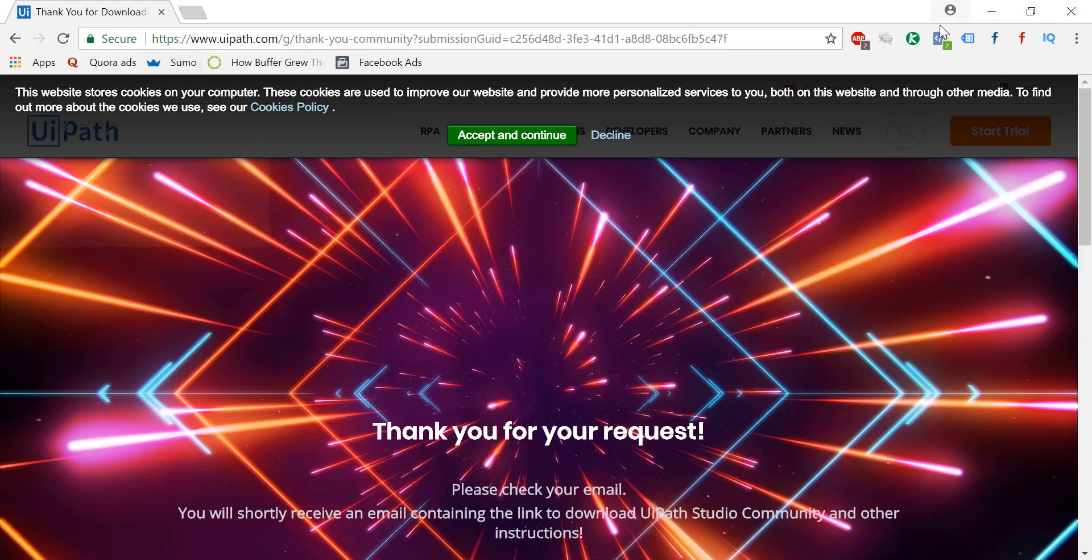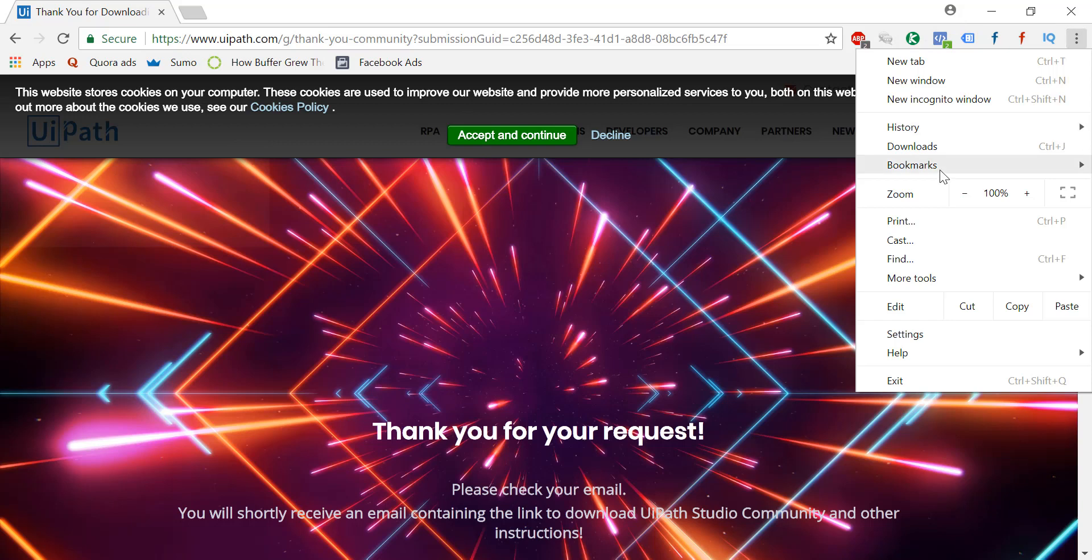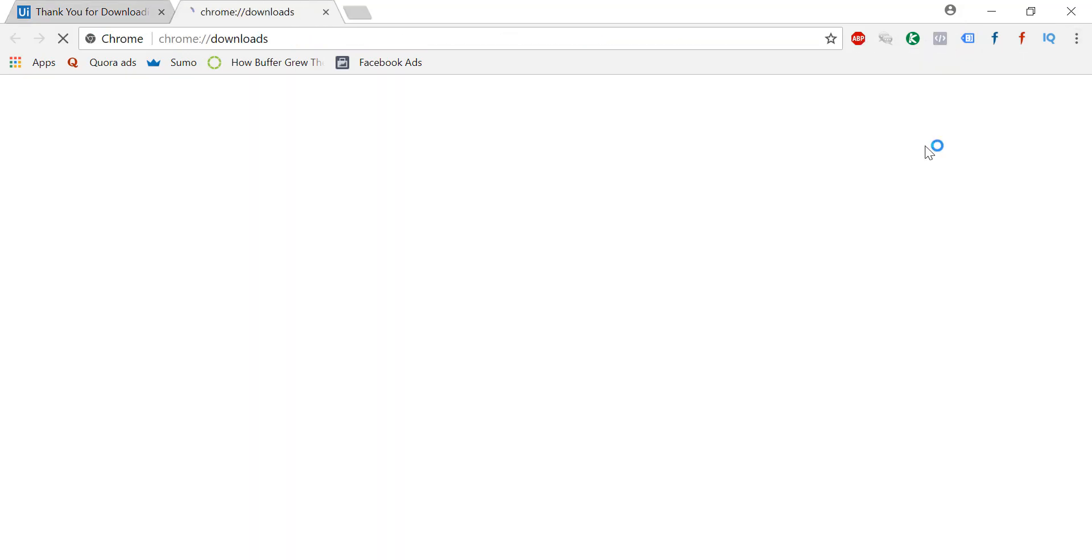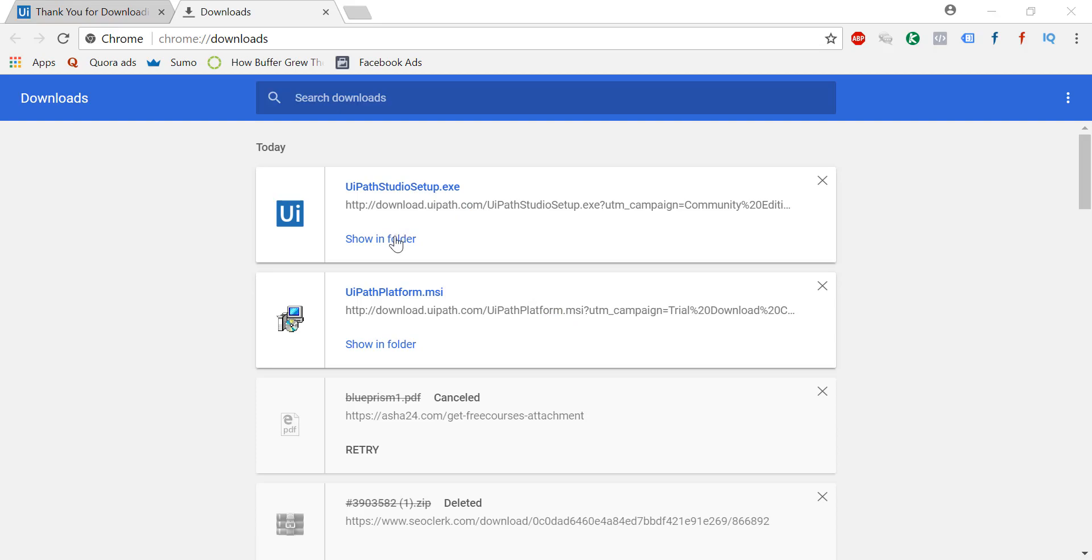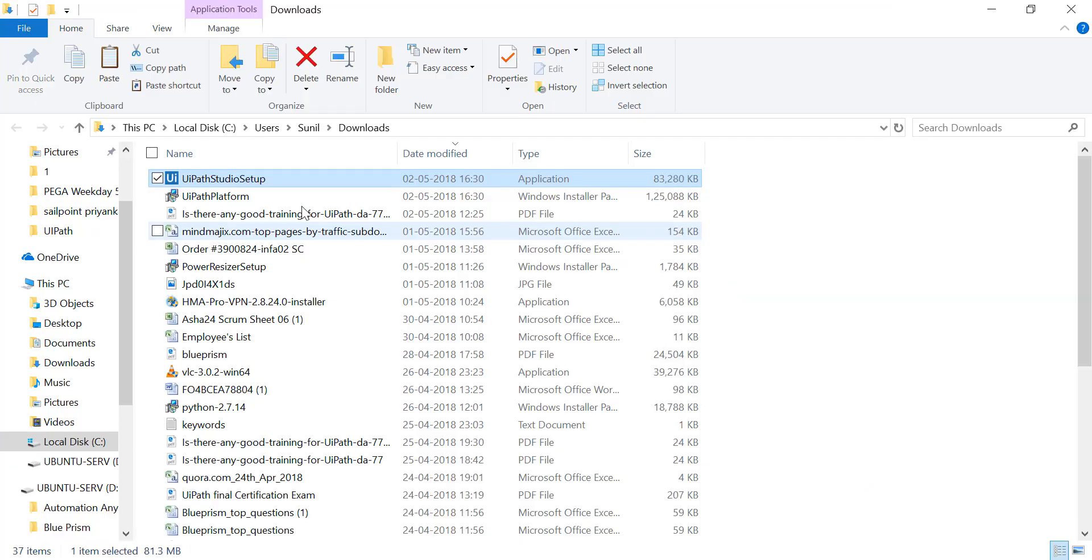So once you download it, it will be something like this. I will just show you. So it will be like this. This one. UiPath Studio Setup. So this one. Just double click install.